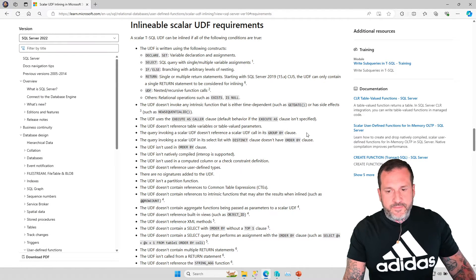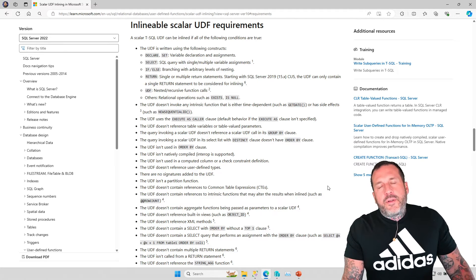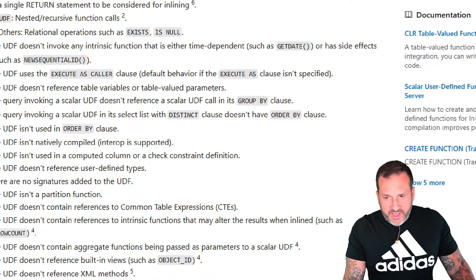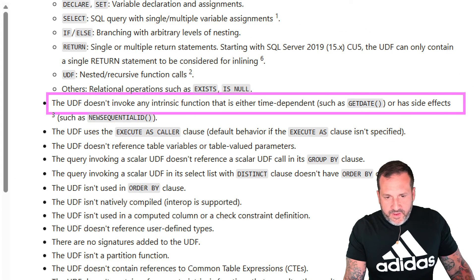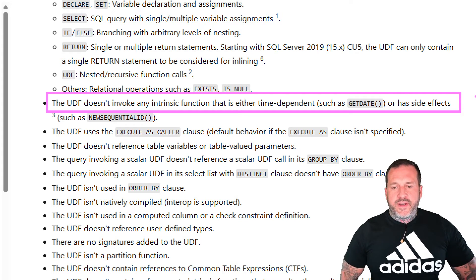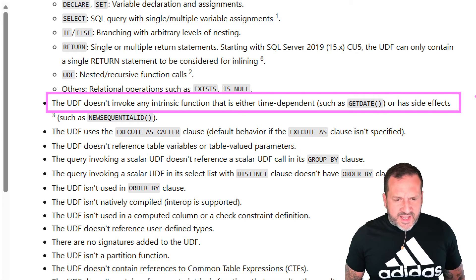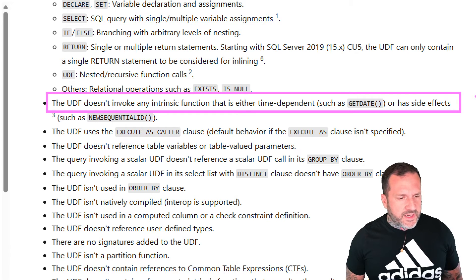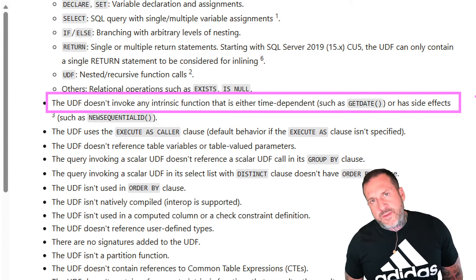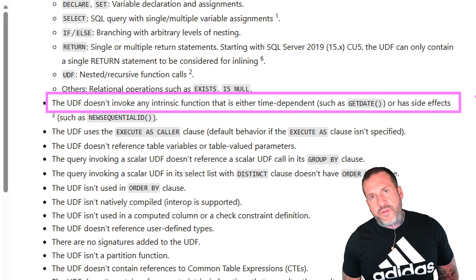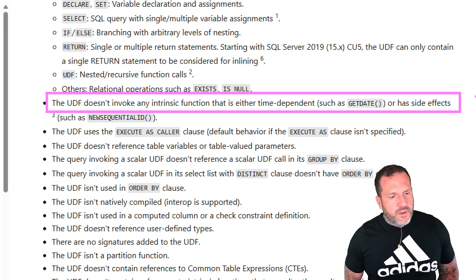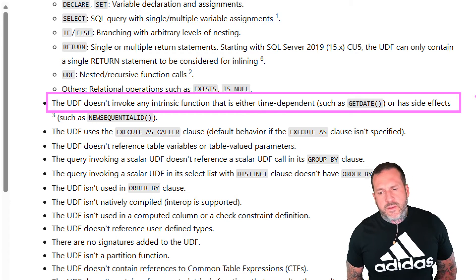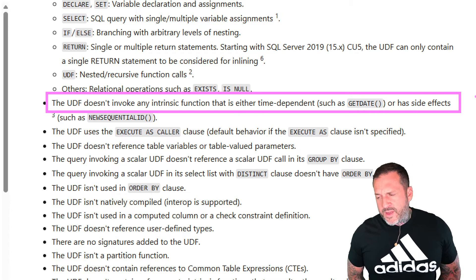And one of the limitations on UDF inlining is here. The UDF does not invoke any intrinsic function that is either time-dependent, such as getDate, or has side effects, such as new sequential ID. Either of these arrangements will prevent your UDF from being inlined. It sounds terrible, doesn't it? Well, why do we want our UDF to be inlined? It's also a good question. It's also a very good question.